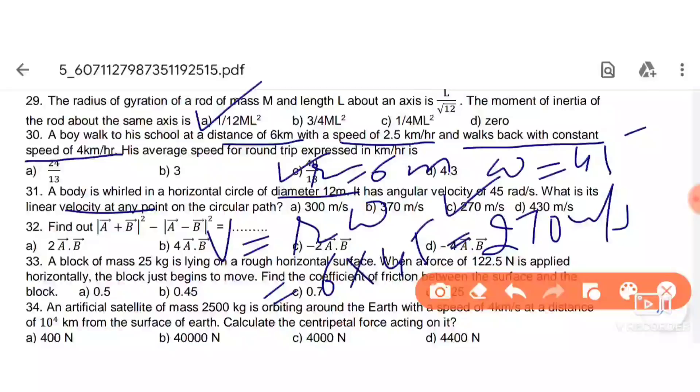Linear velocity equals rω = 6 × 45 = 270 m/s. So option C is the right answer.